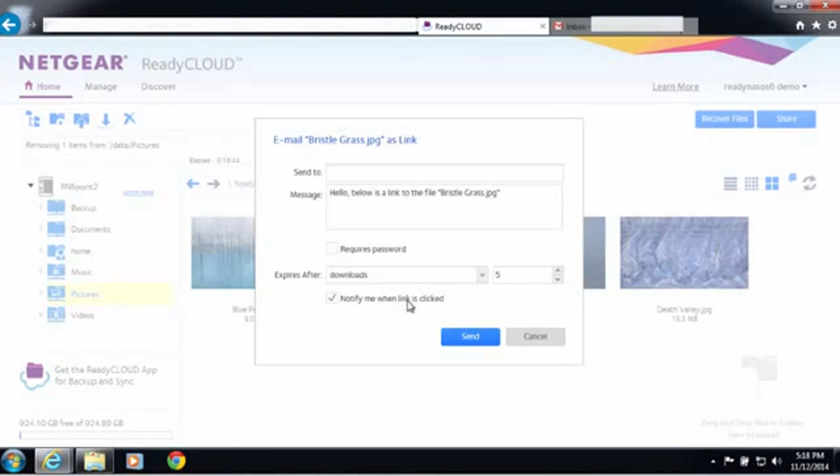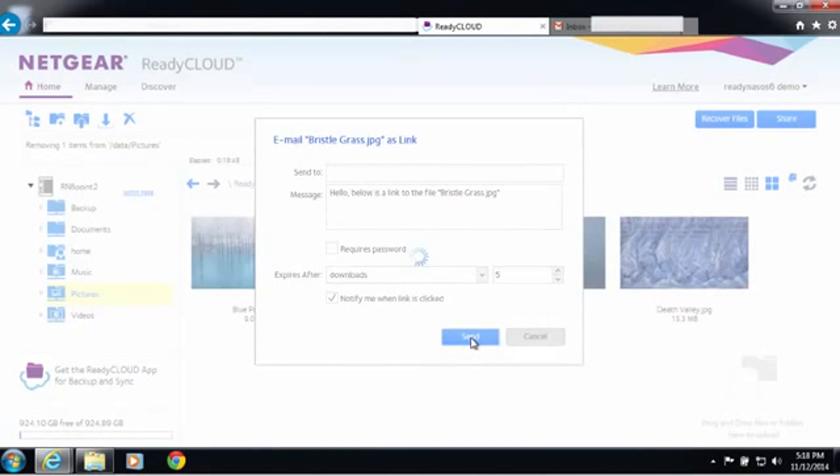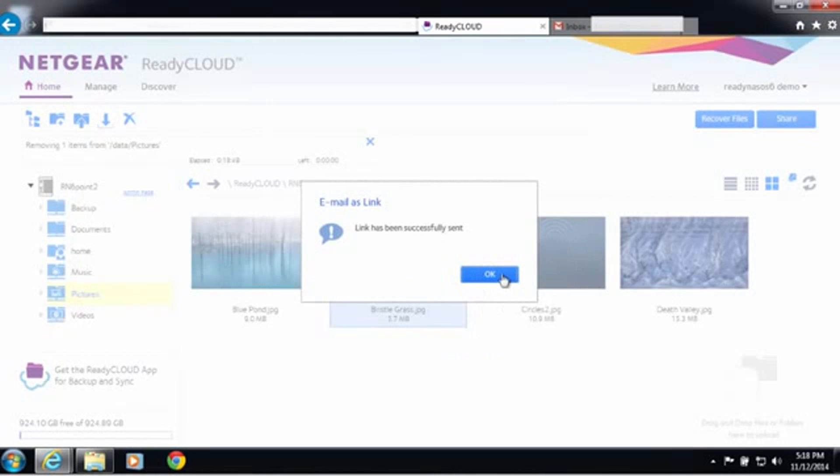I'm going to say notify me when the link is clicked so I know that the recipient got it, and I'm going to go ahead and send this email. Now it's been sent.